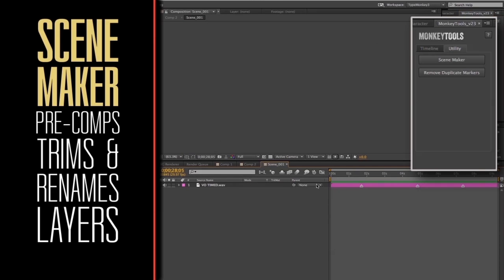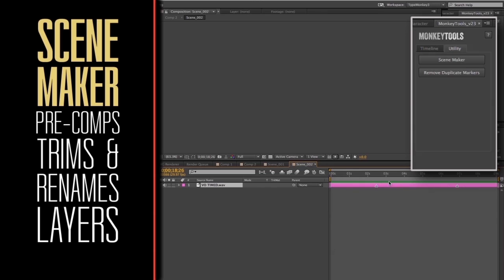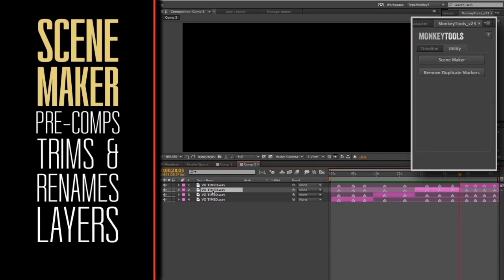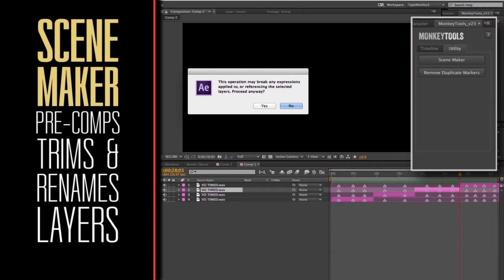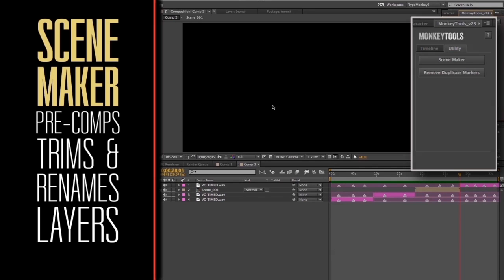The pre-comp will be trimmed to match the length of the original layer. It will also eliminate all the markers before the in-point and after the out-point. If specific layers are selected, it will only pre-comp those.